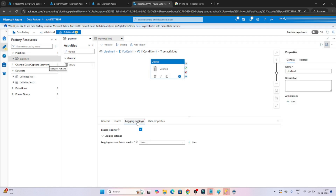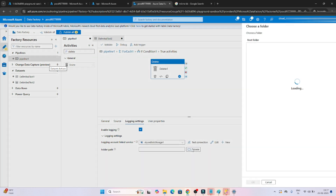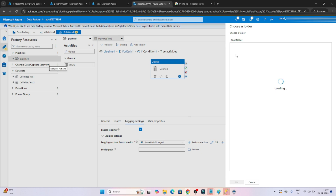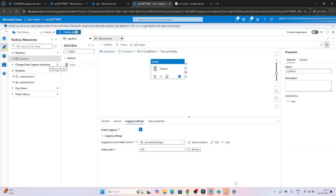Now go to the logging settings. In the logging settings you have to select the linked service, and you can also select the folder path where you want to save the logs. I'll save the logs into the input container, but you can create a separate folder for that.